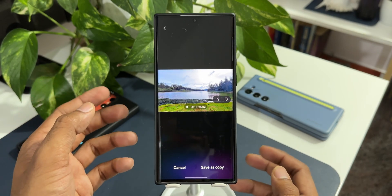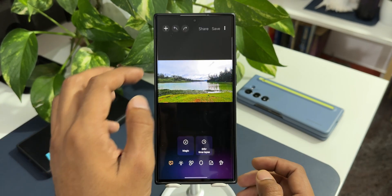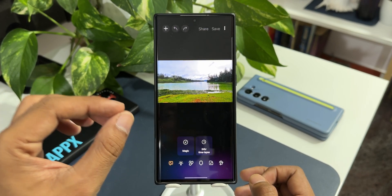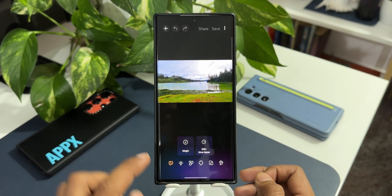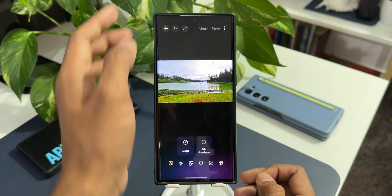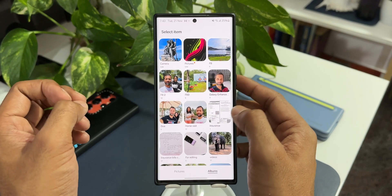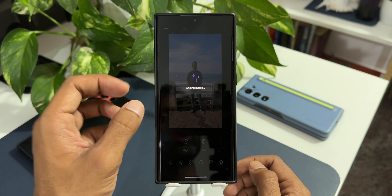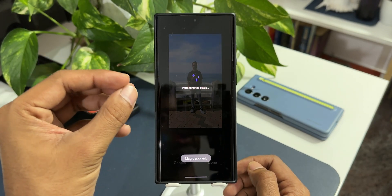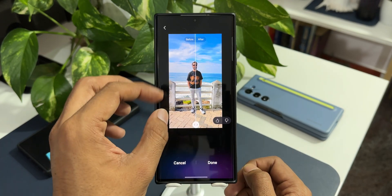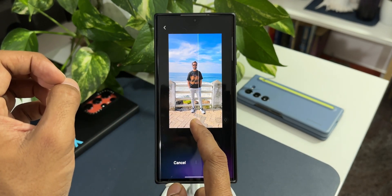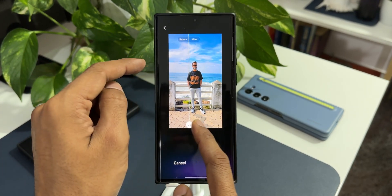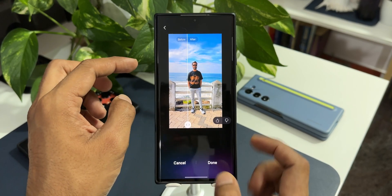Now let me show you what else this application can do. As I said, it's an AI solution — images will be automatically enhanced. I've got the Magic option here. Let me select another image — my picture. You can see I've got the Magic option, and when I tap on it, it will automatically enhance the image, perfect the pixels, and we can also see the before and after effect using this slider. You can see the sky looks better in the after effect — more bluish compared to before.